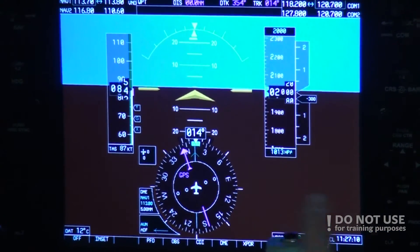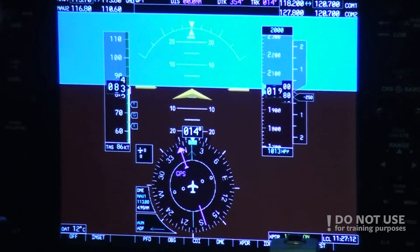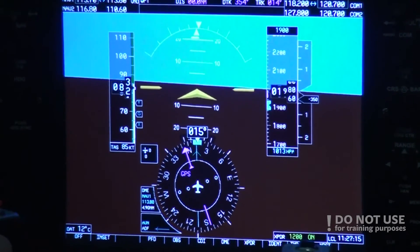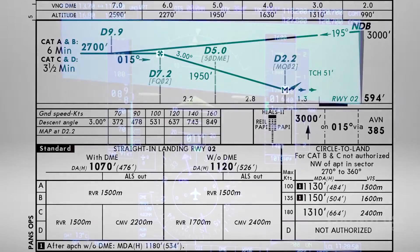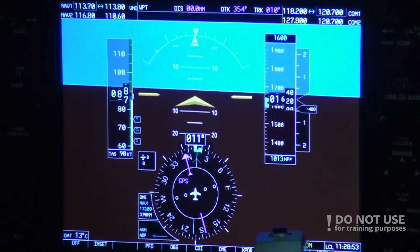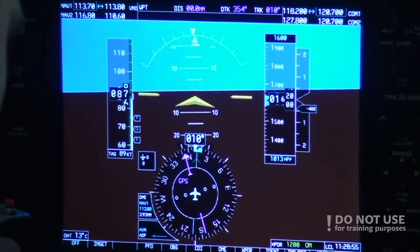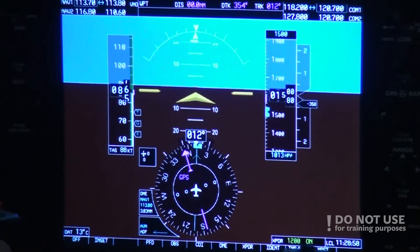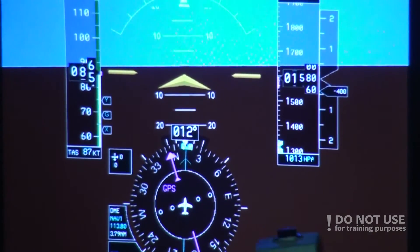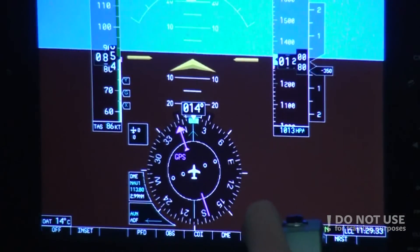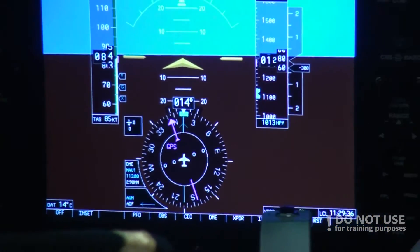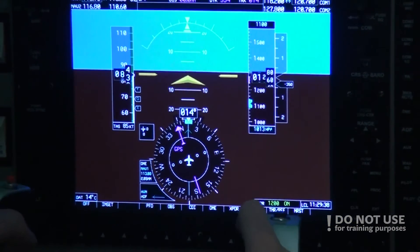At 5 miles, altitude 2,000 feet. Next stop is 4 miles and altitude will be approximately 1,600 feet. At 4 miles we have 1,700 feet — perfect. Next one is 3 miles and altitude 1,300 feet. At 3 miles, 1,300 feet — perfect. And next is our minimums at approximately 1,100 feet.